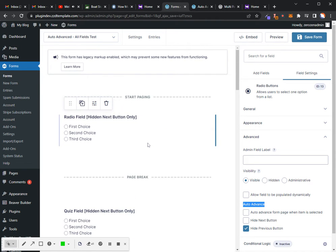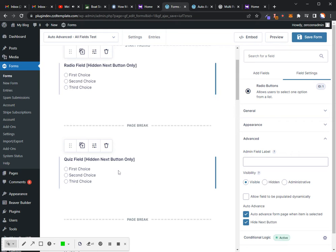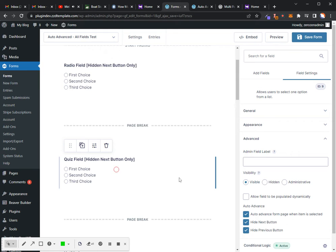So we'll show you how this works. The first one gives you the hide next button. When you go to the second page, you obviously have an option now for hide previous button.